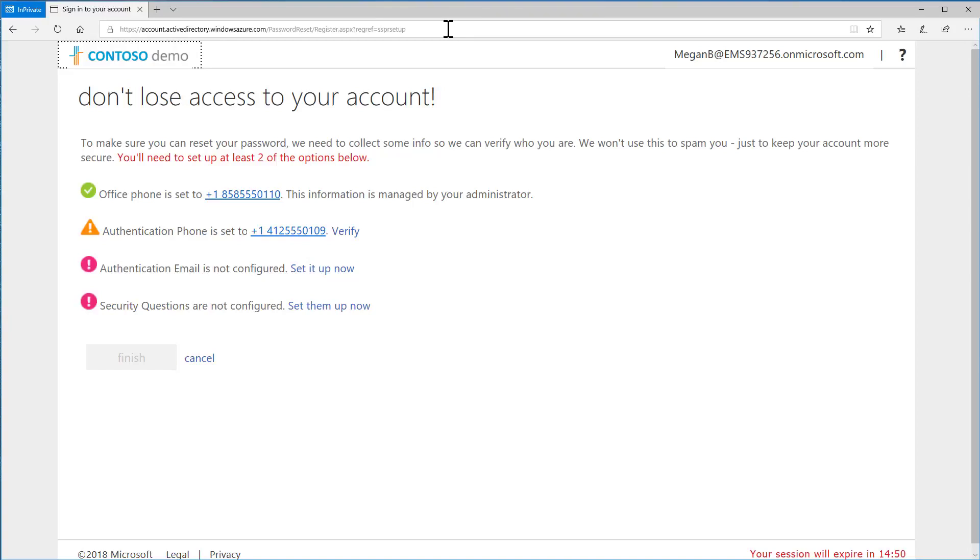Depending on your organization settings, you may see Office Phone, Authentication Phone, Authentication Email, Security Questions, or a combination.